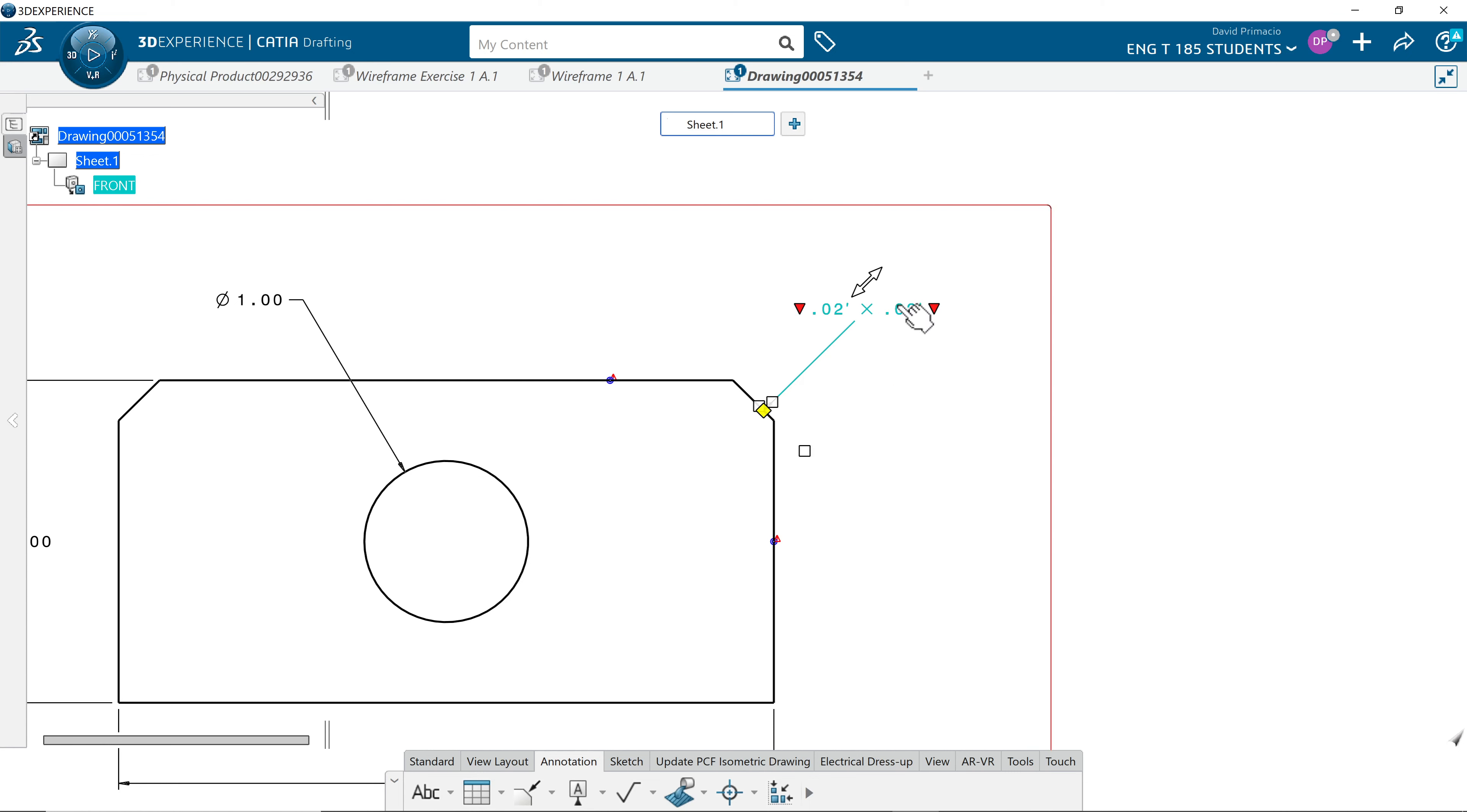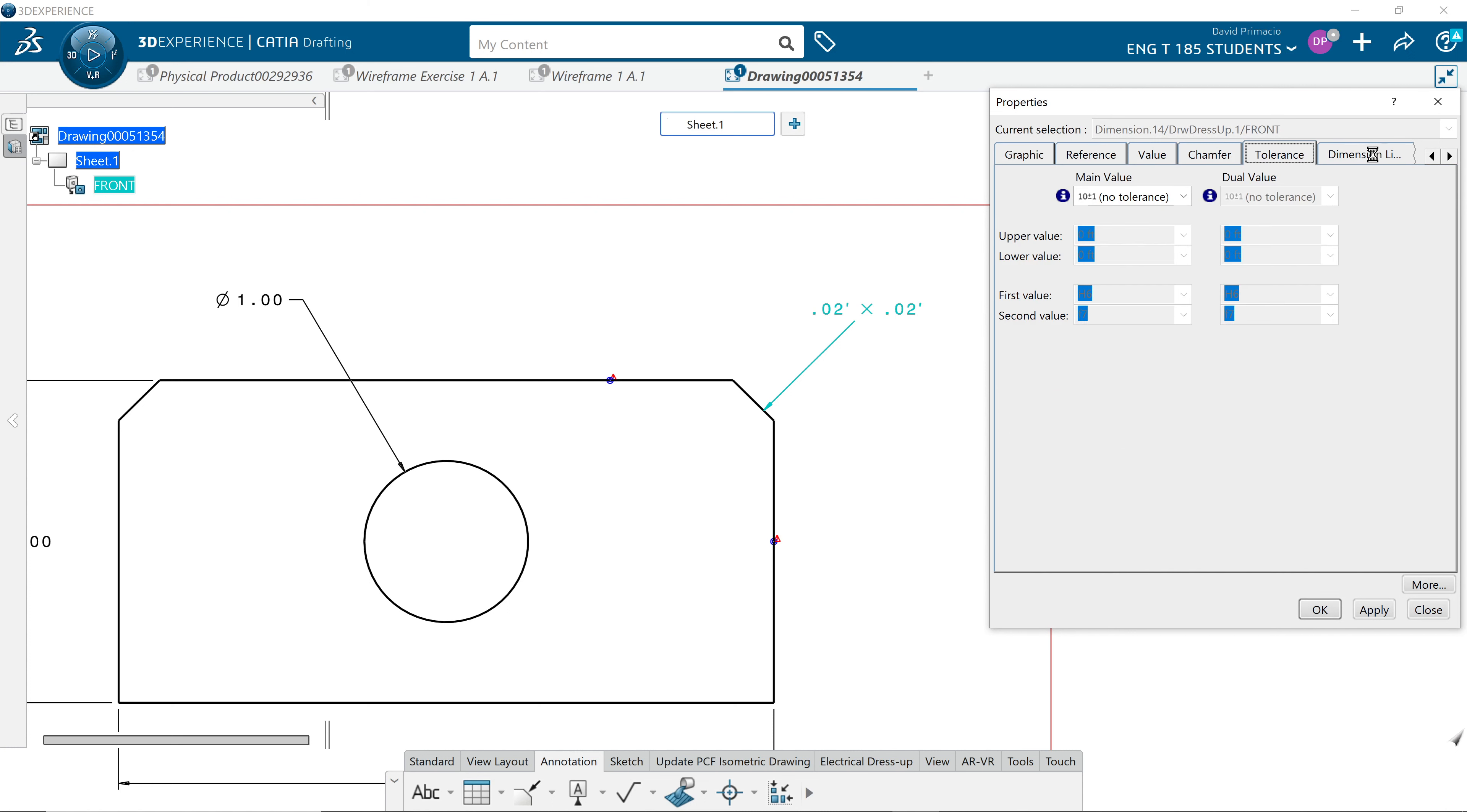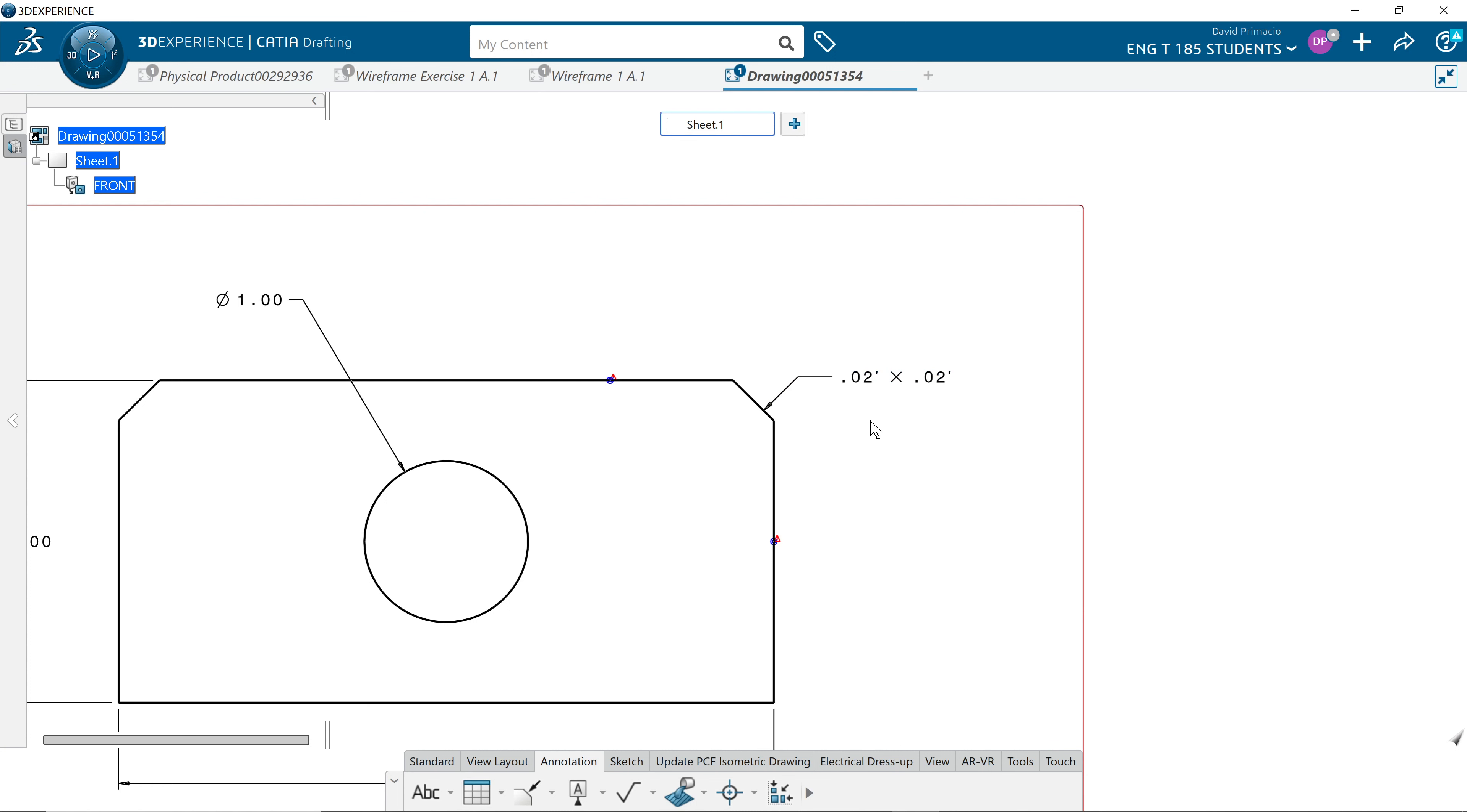I meant to go to properties. Find dimension line. ISO standard is regular. ANSI ASME is two parts. Apply that. Select OK.